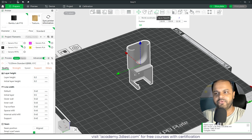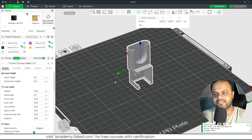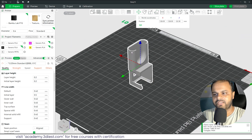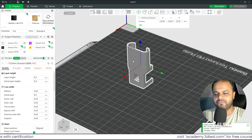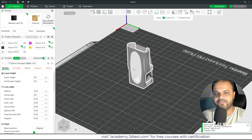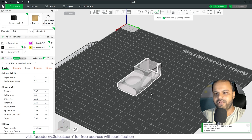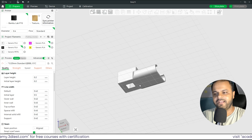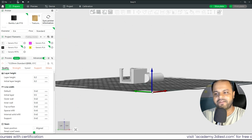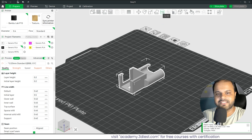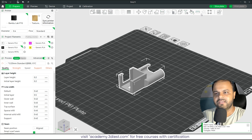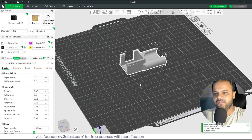The Lay on Face tool only works on flat surfaces. If the surface is curved, it won't work. If the surface is flat, select the object, activate the tool, and it will automatically offer to lay the object along that face — just click it and the object repositions accordingly. We also have a Cut option, which we rarely use.